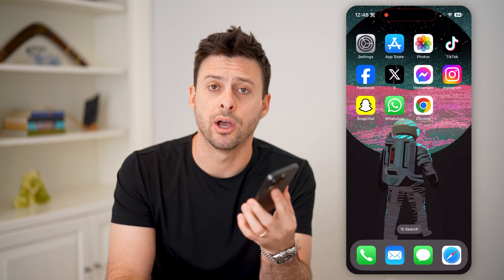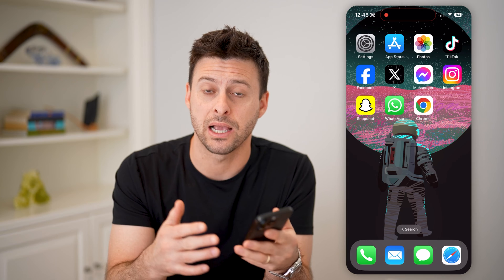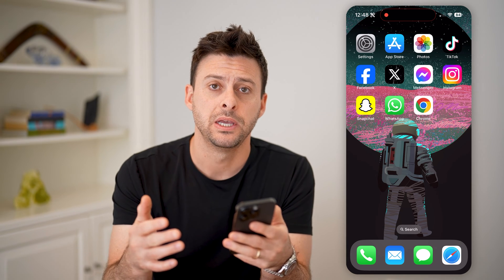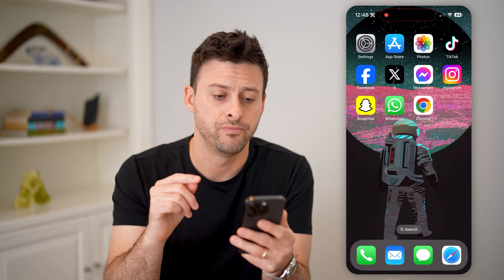Hey guys, Trevor here. And in this video, I'm going to show you how to check iCloud backup photos. It's pretty quick and easy, so let's jump right in.